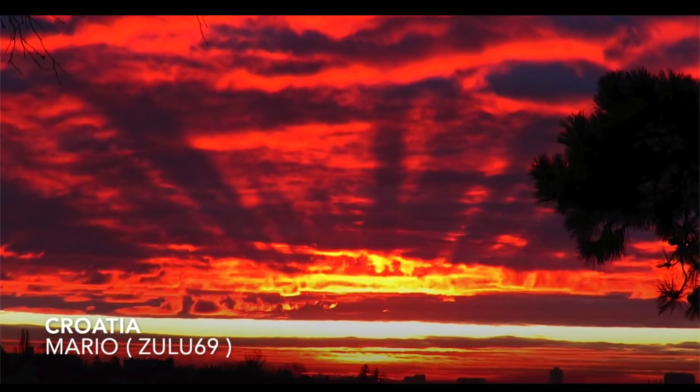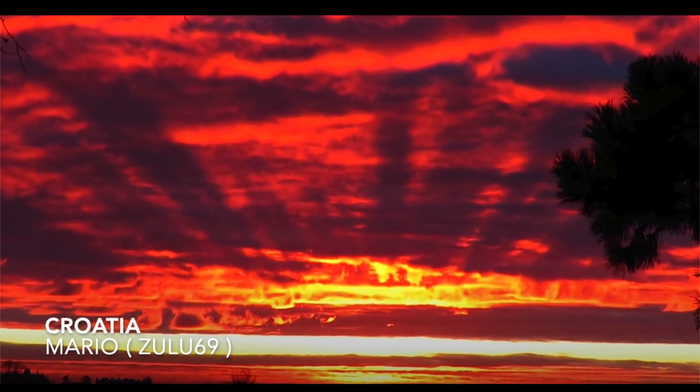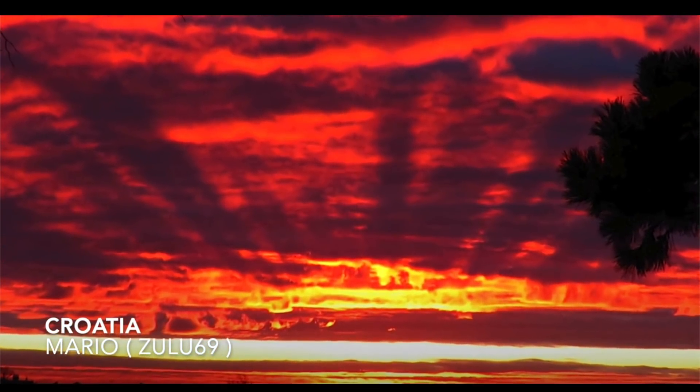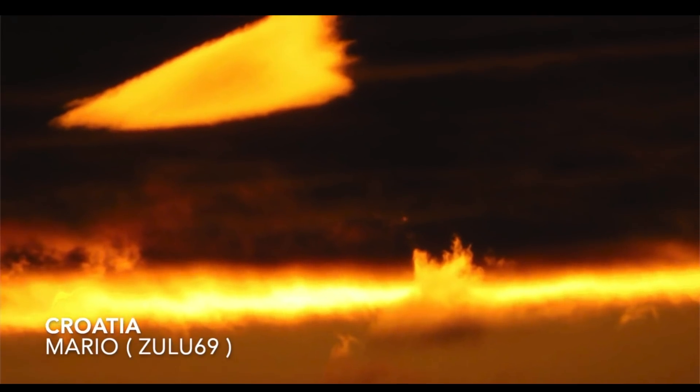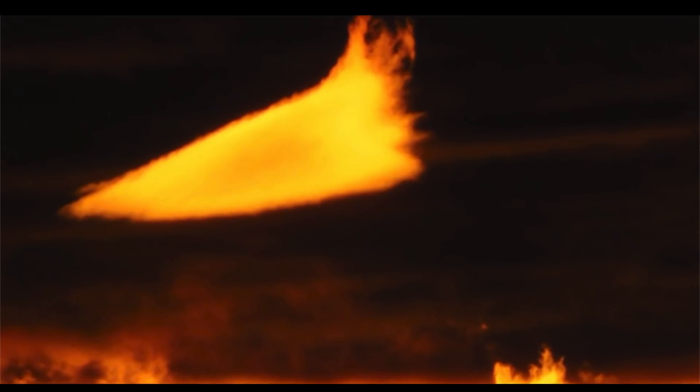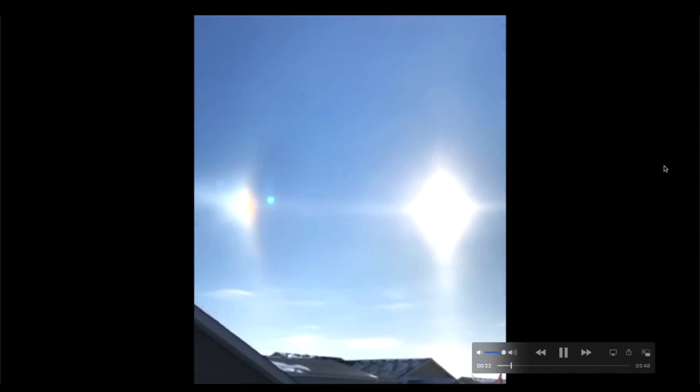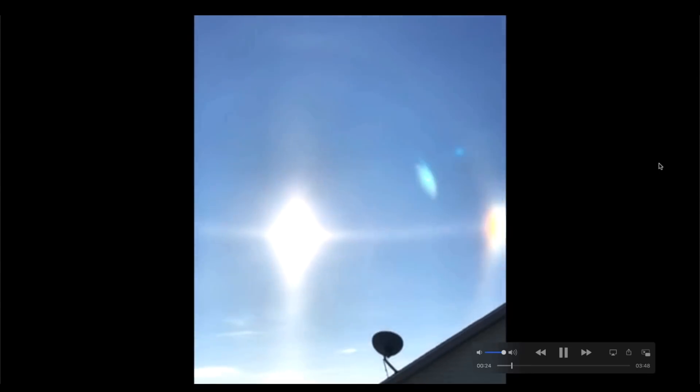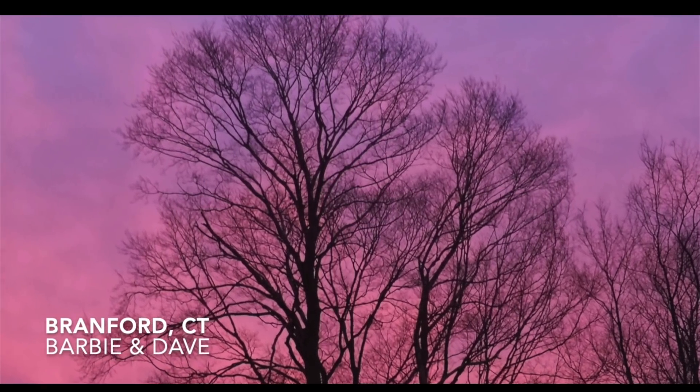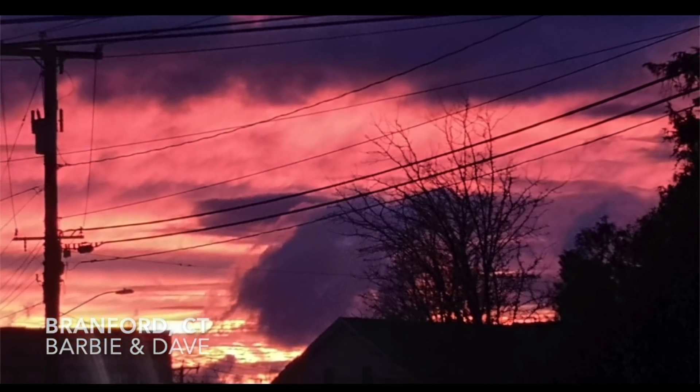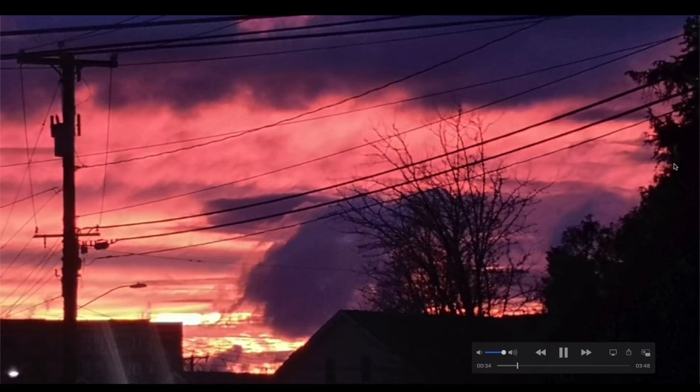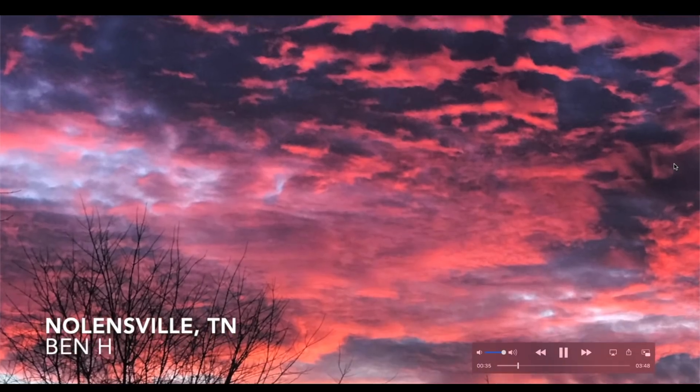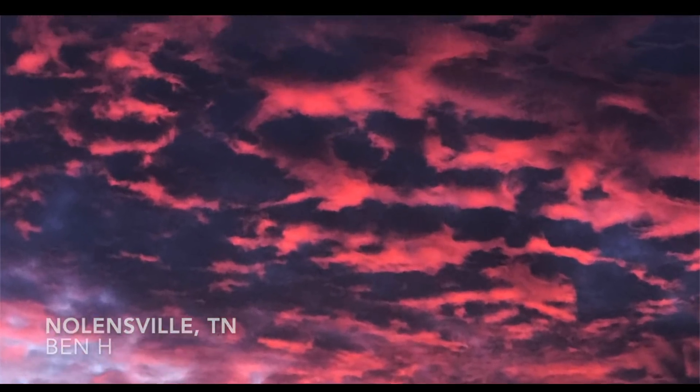Also in this video I've got a brand new picture slideshow, new sky phenomena photos sent in from all around the world. Croatia starting off with that spectacular sunrise, big beams spanning across the horizon. There's that isosceles looking triangle, almost looks like a craft up in the sky. Denise T sent in this little video clip of a halo with yet another halo above the primary halo and the sun looked like a diamond in the sky with sundogs off to the right and left. Barbie and Dave out of Branford Connecticut, yet another spectacular purple and light purple sunrise or sunset. Same color sky out of Nolansville, Tennessee, photos sent in by Ben H.